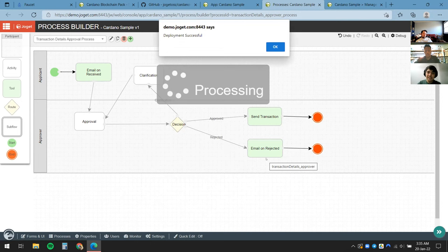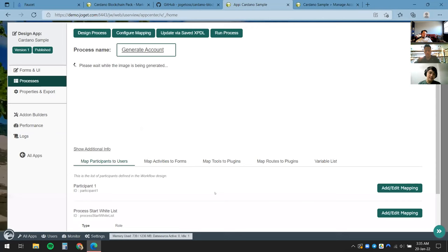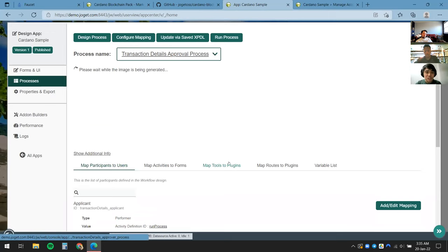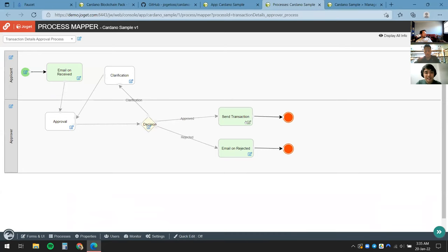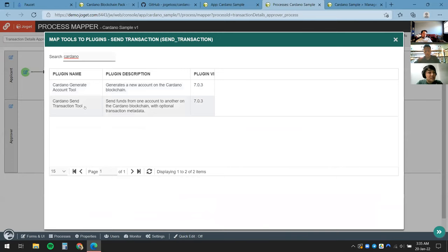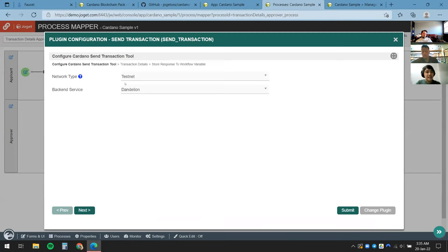I'll click Deploy — just like that I'm making quick changes to the process and we're almost ready. I'll refresh the page, come back to our updated process, and click Configure Mapping. I'll edit the Send Transaction view and find the Cardano Send Transaction tool. It's a familiar experience — I click on it and select the testnet.